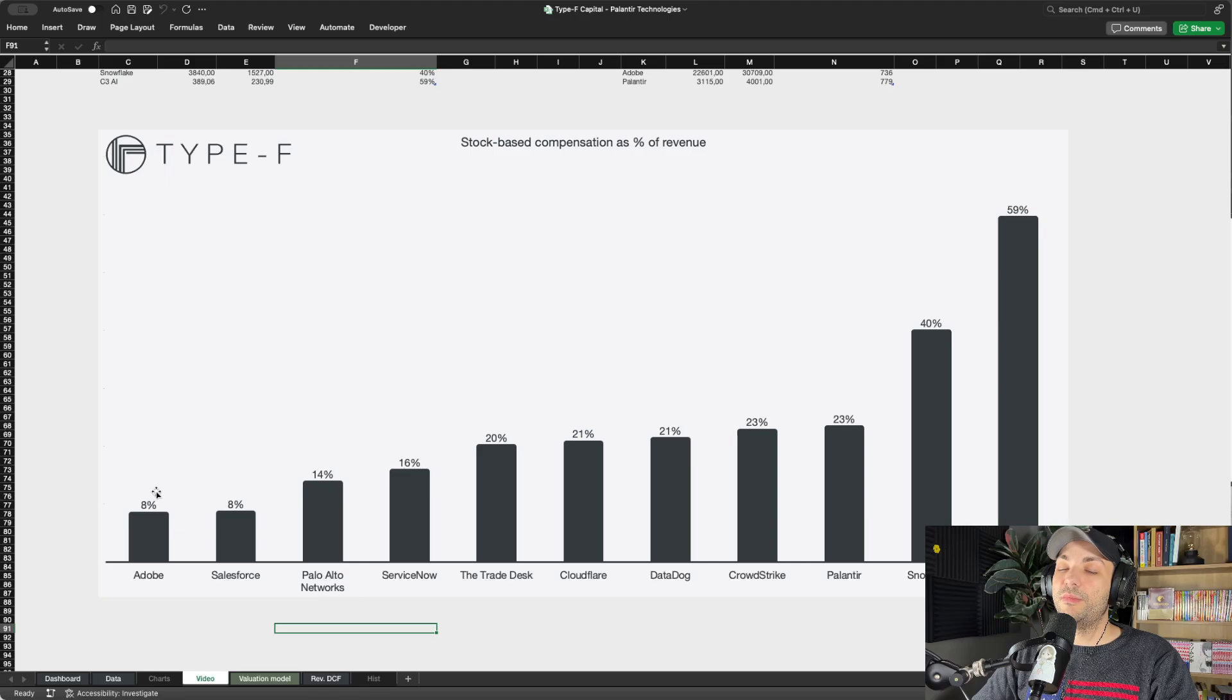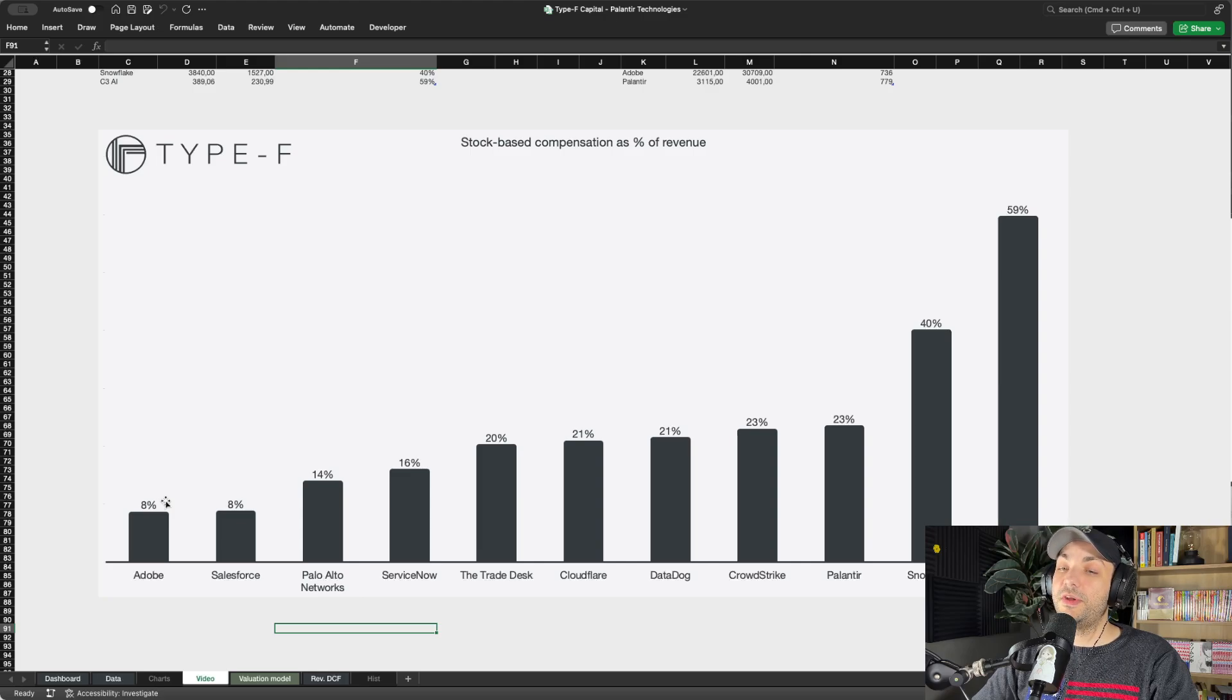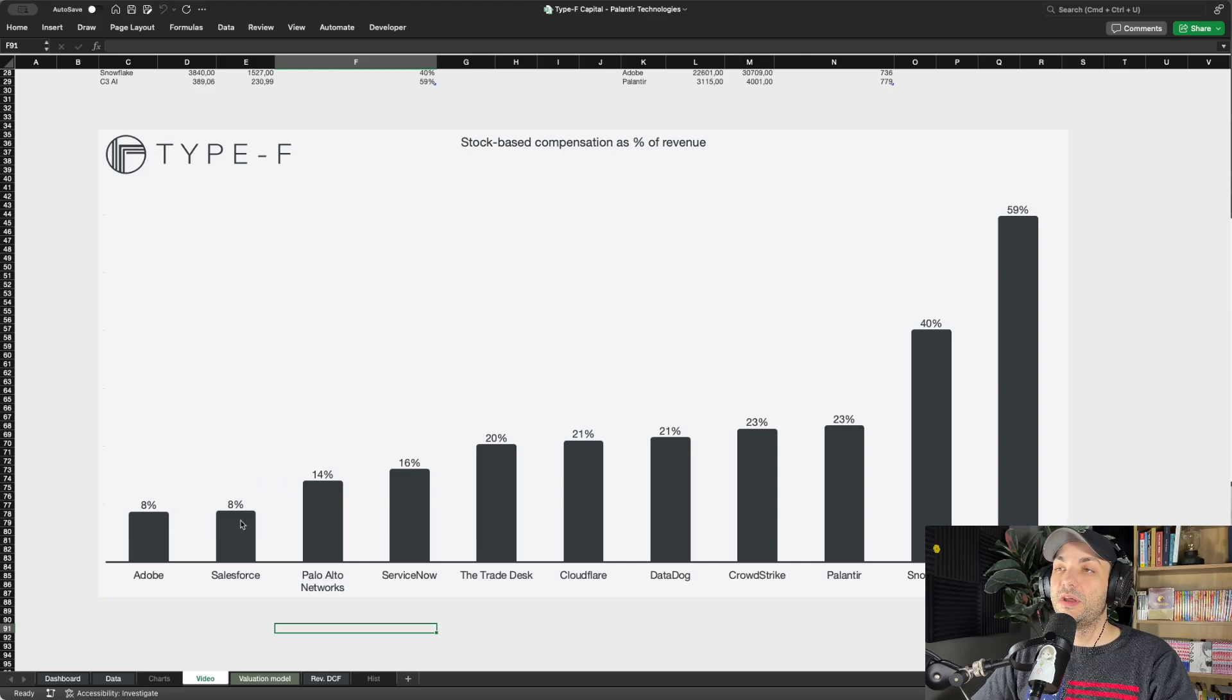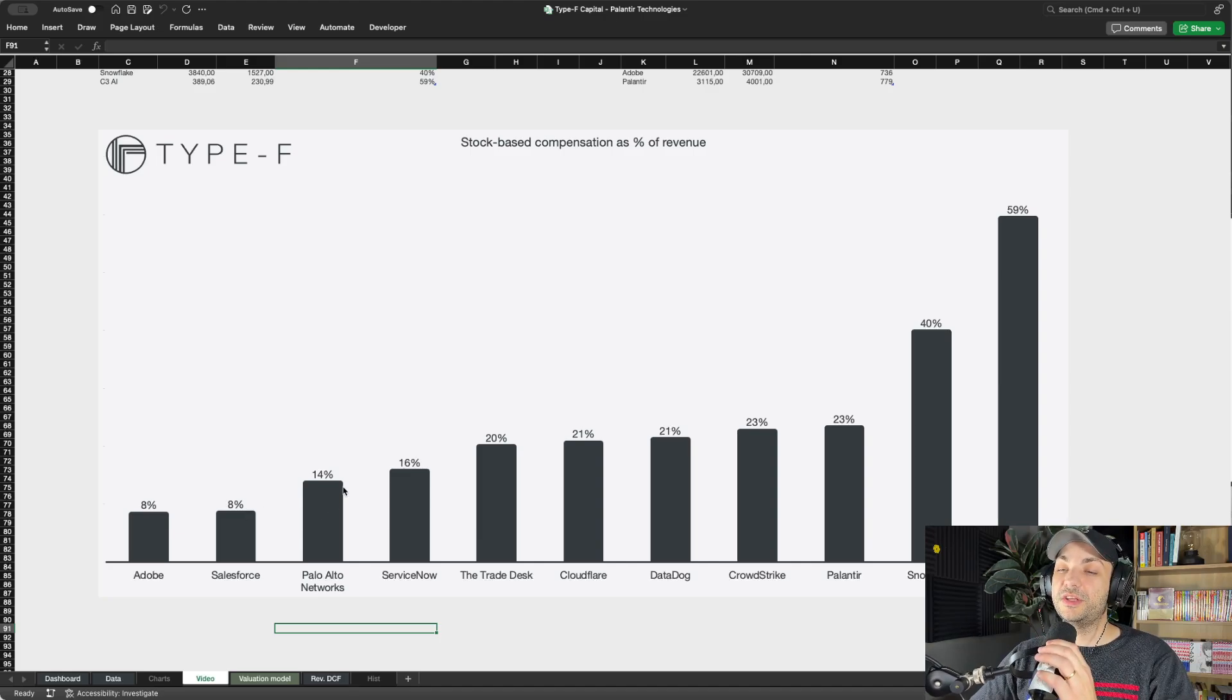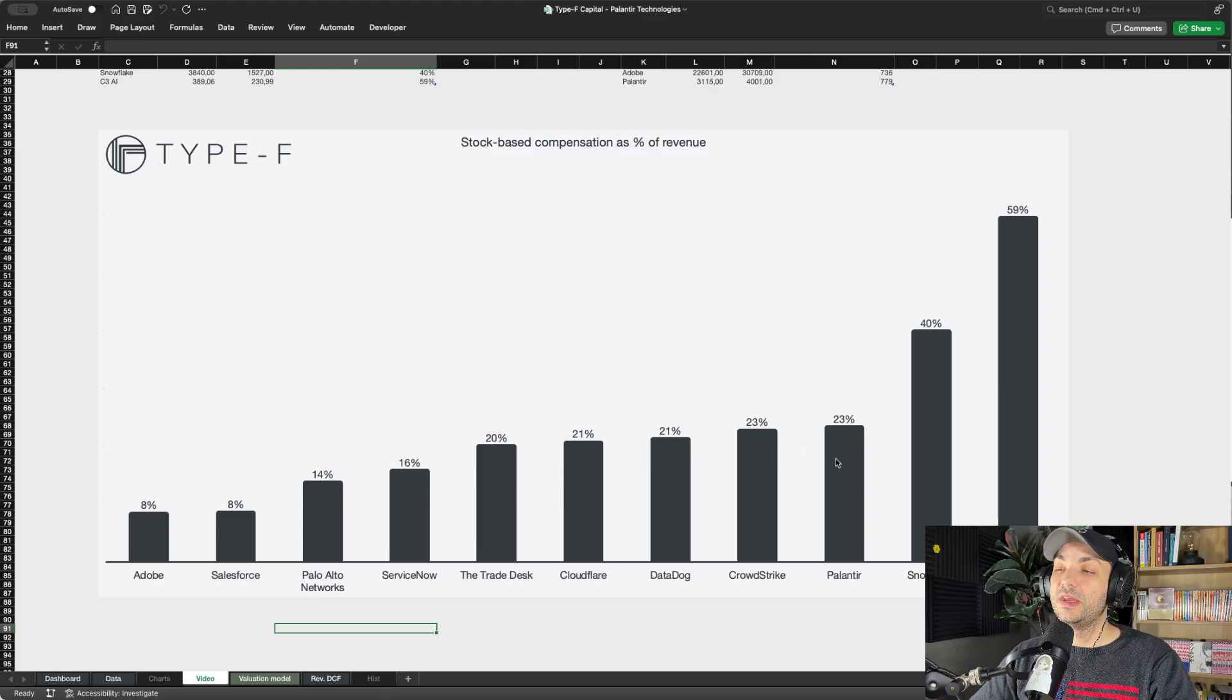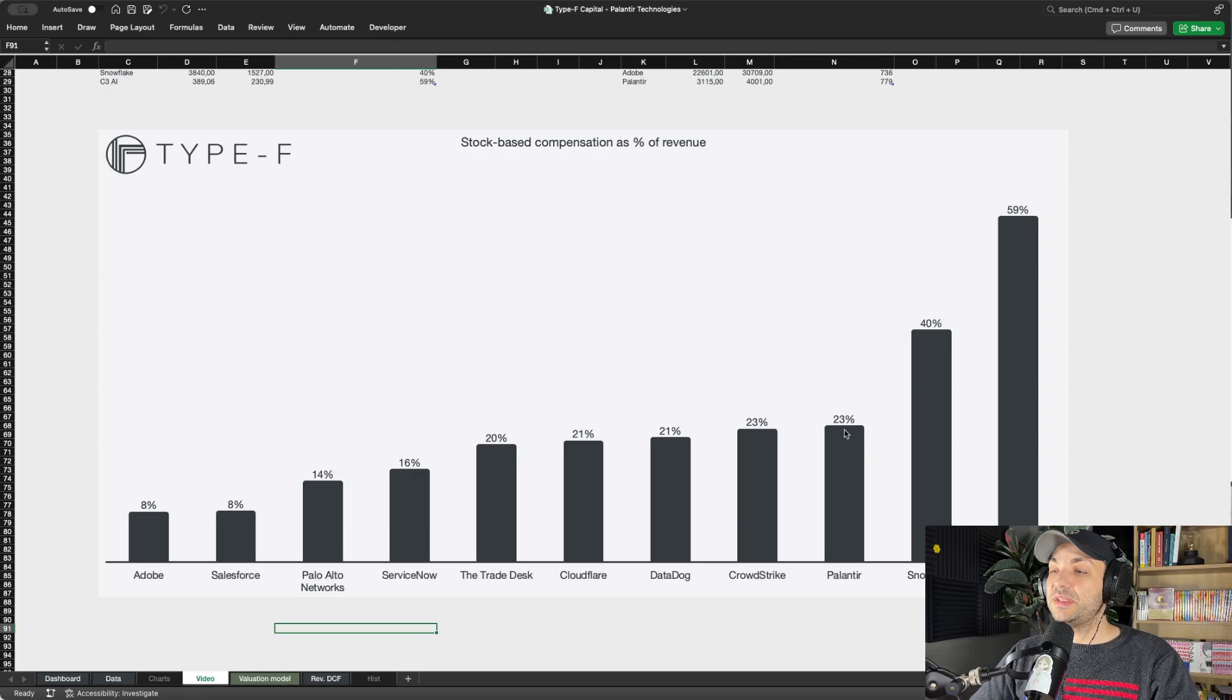As we can see, the more mature companies that have been around for a longer time tend to be diluting a lot less as a percentage of revenues. In this specific chart: Adobe at 8%, Salesforce 8% - those are basically your more mature SaaS companies. Then we have Palo Alto Networks with quite a jump to 14%, ServiceNow at 16%, Trade Desk 20%, Cloudflare 21%, Datadog 21%.